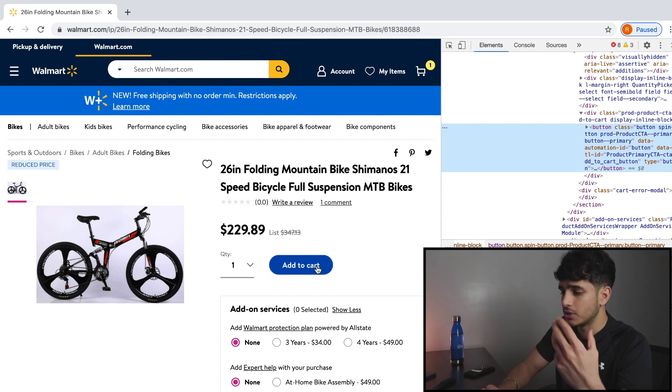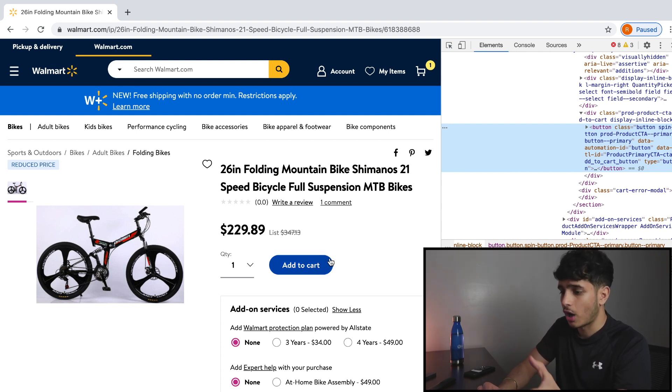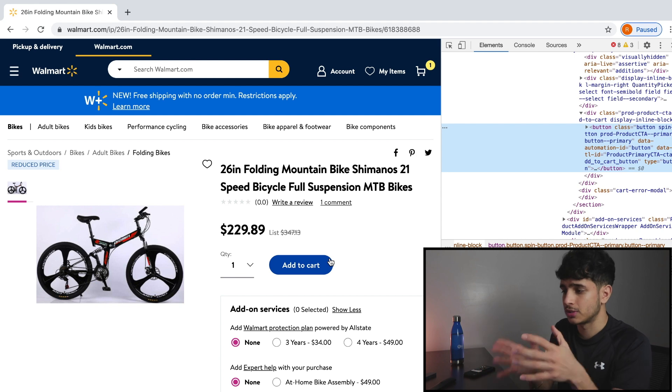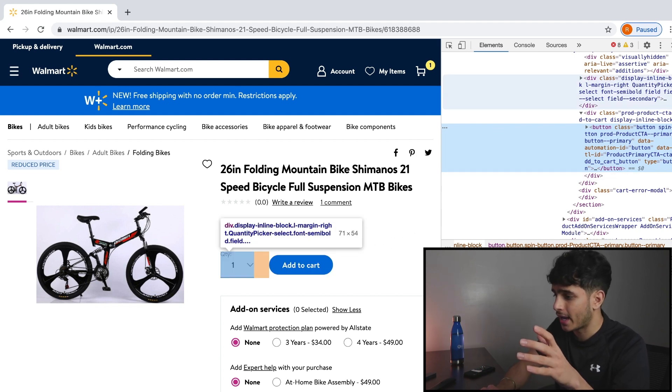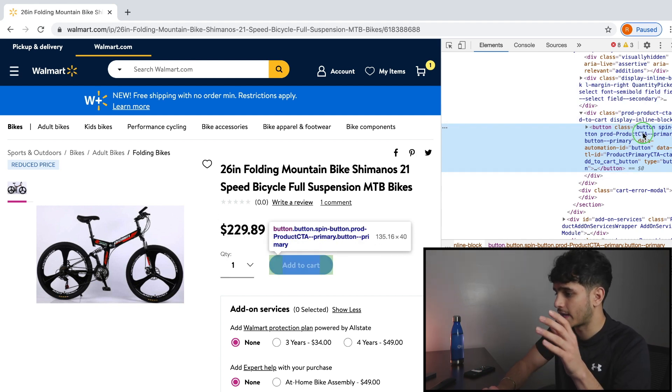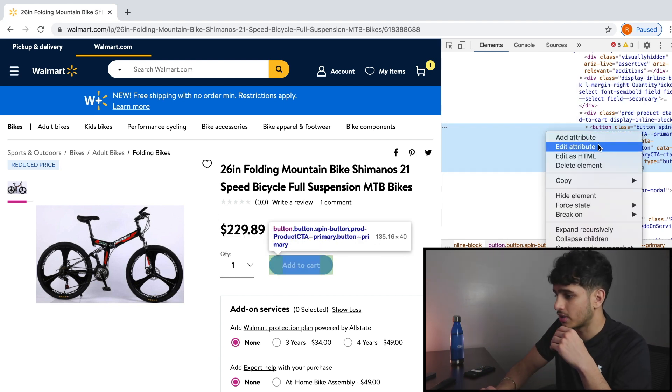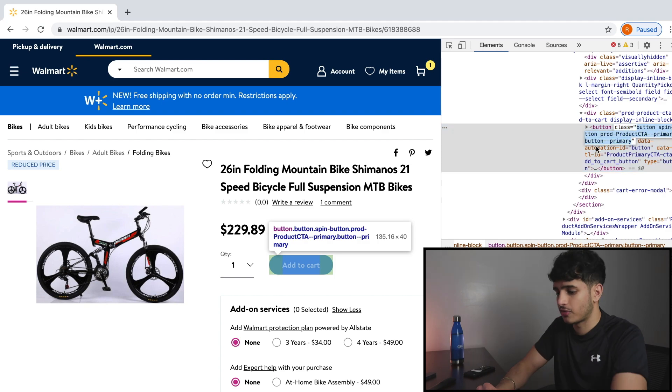And the only way we can do that is by telling Puppeteer, hey, I want you to click this specific element, this element that has this class name. So we're going to use the class to identify the element.